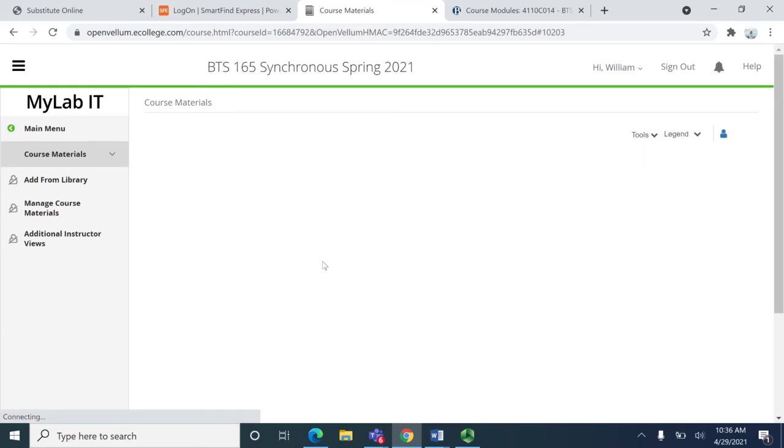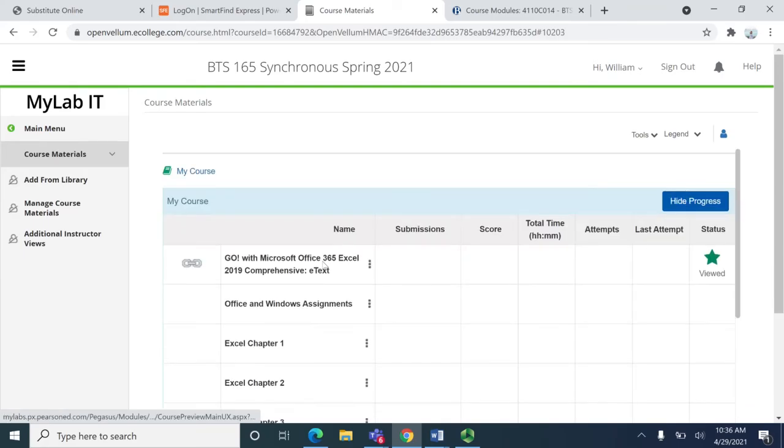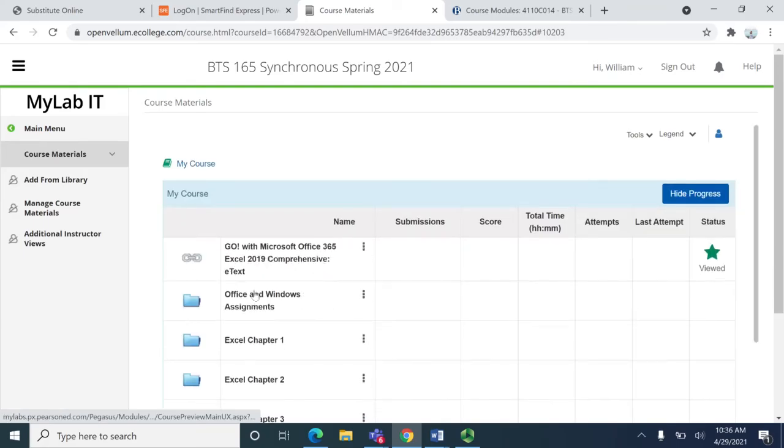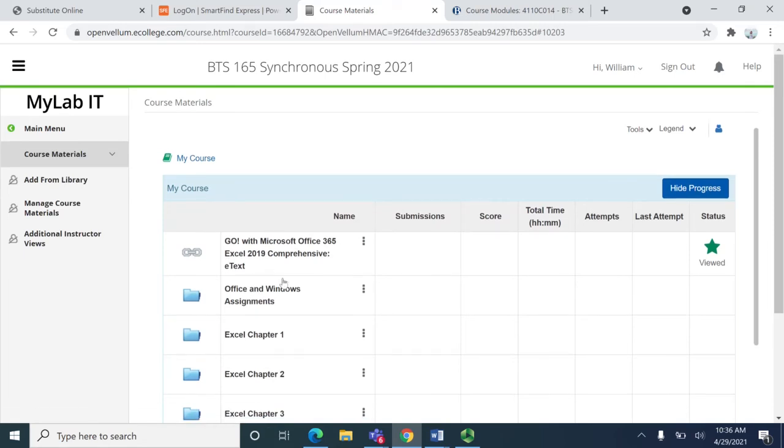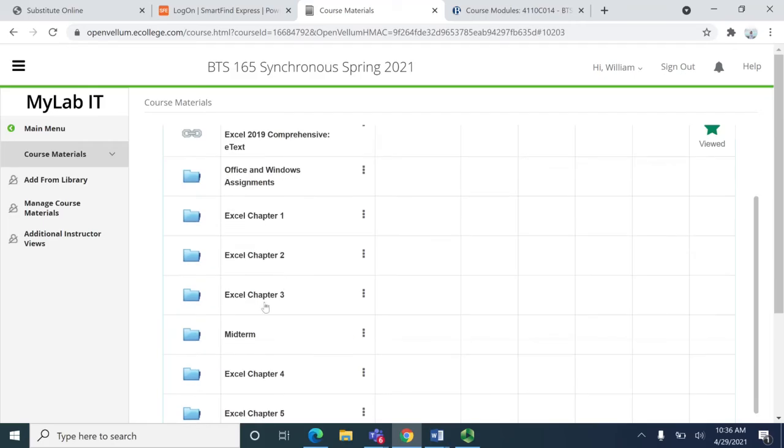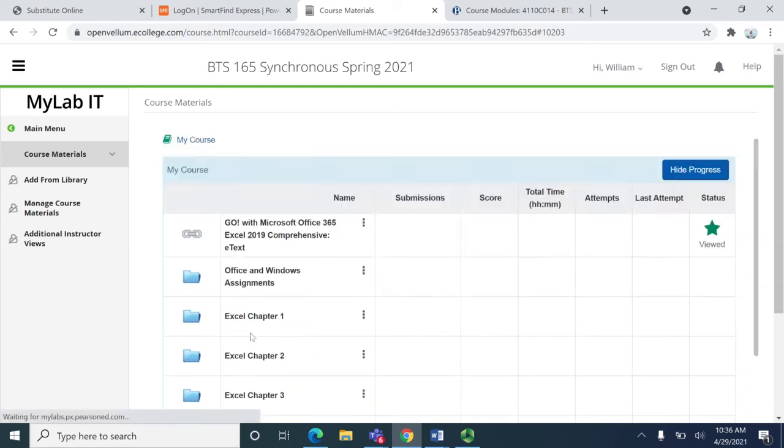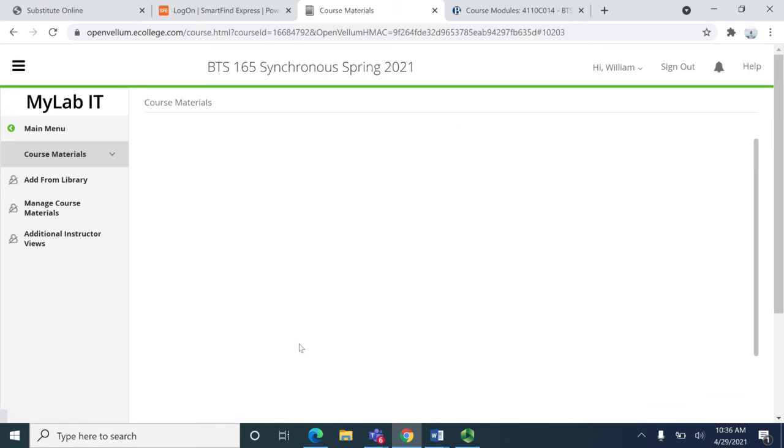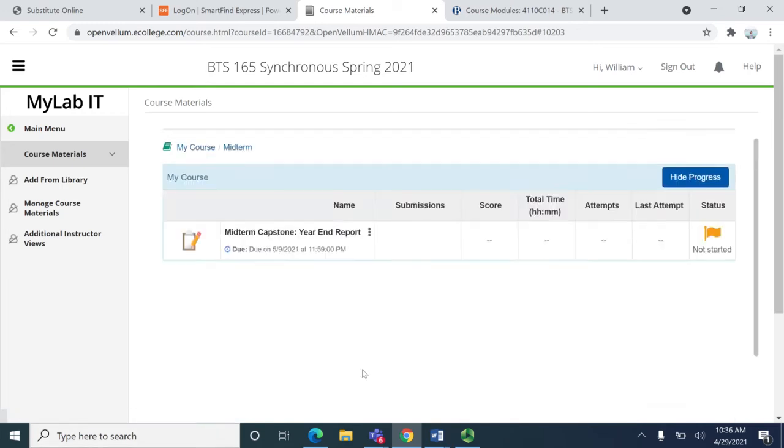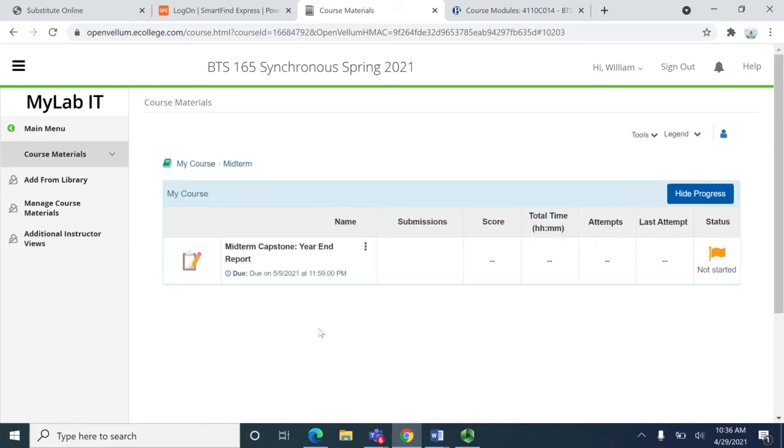From here, don't refresh this part takes a while. The e-text is at the top right here, so everything that you need for the A and B projects and the midterm is on chapters 1 through 3. Go ahead and click into the midterm folder and there it is.